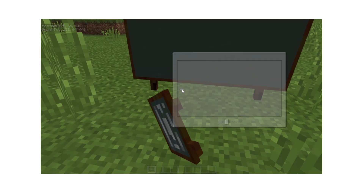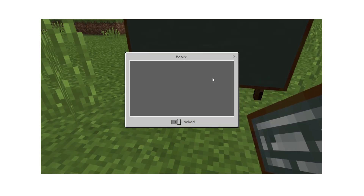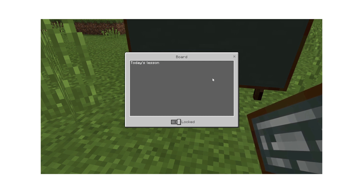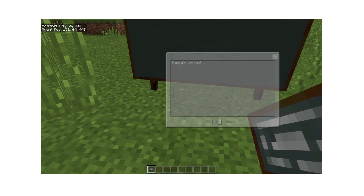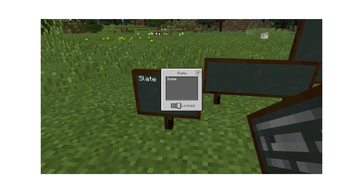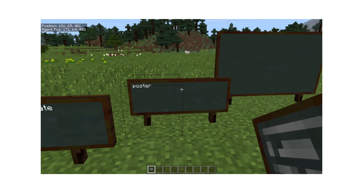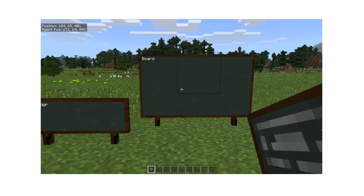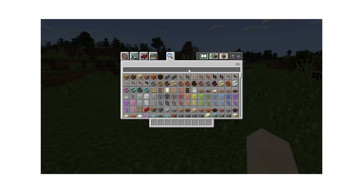Now place your board on the ground. Use it to edit and enter text into the space. The amount of text is limited by the size of the board, which comes in three sizes: slate, poster, and board. You can find all three in the creative menu.